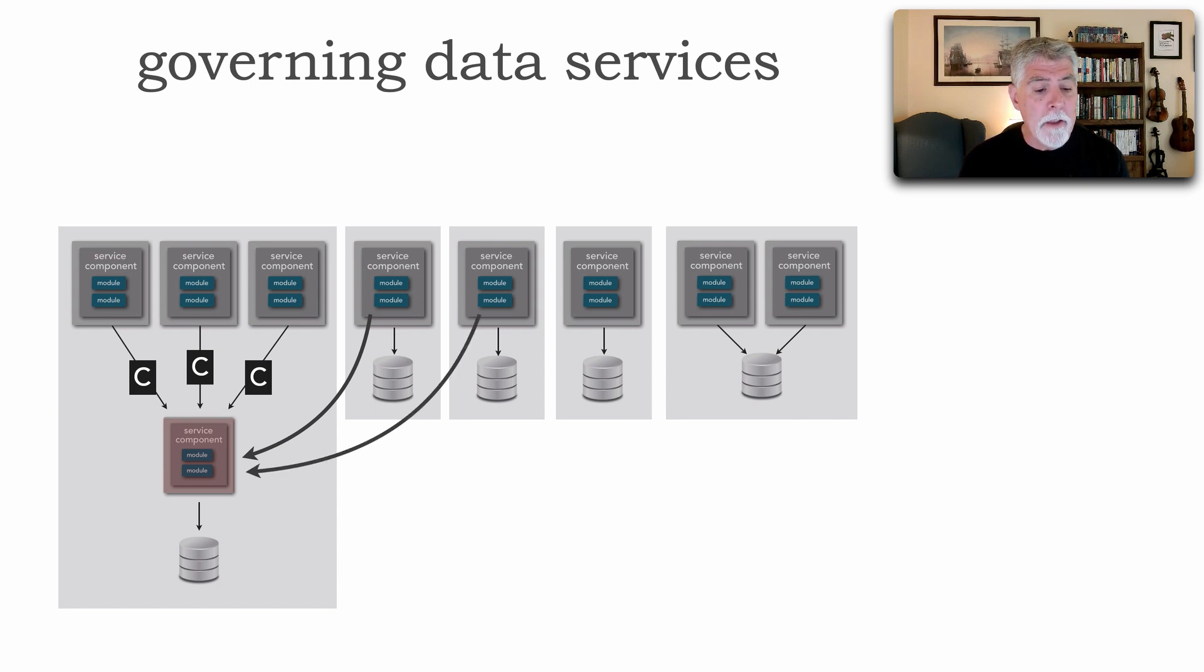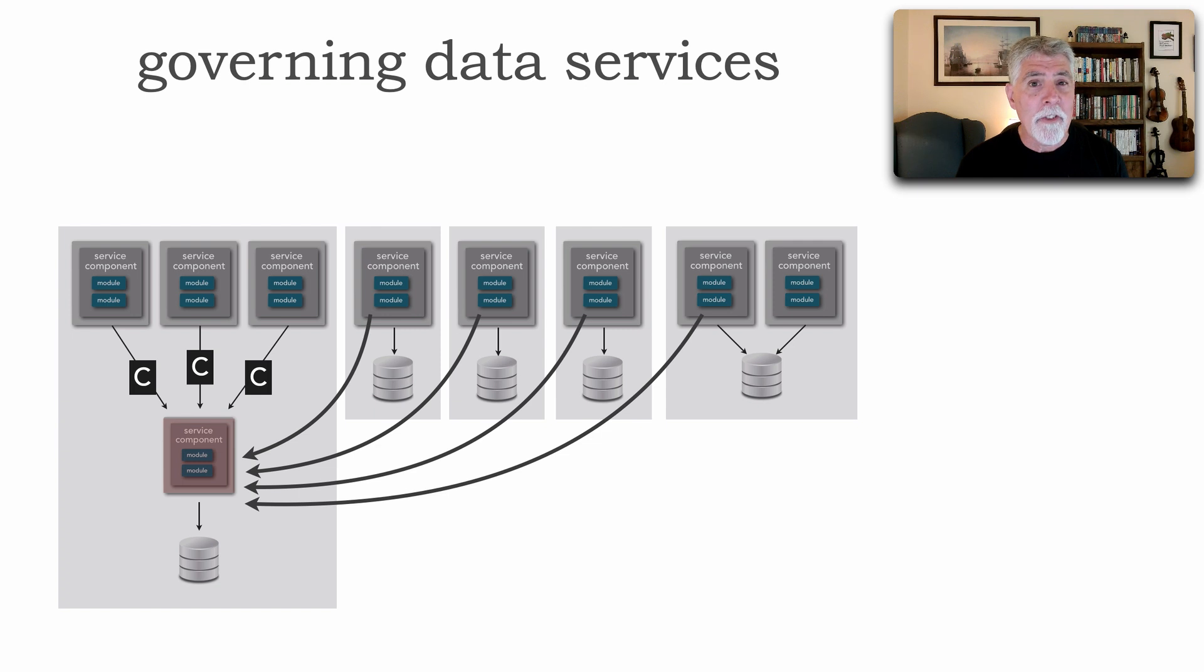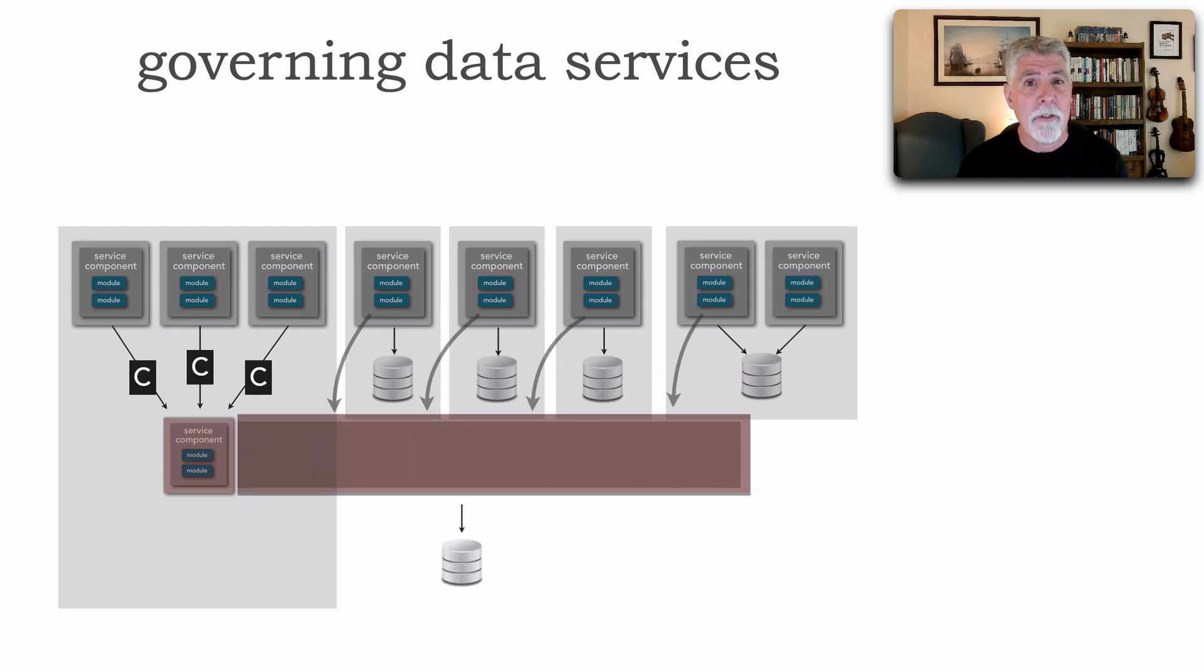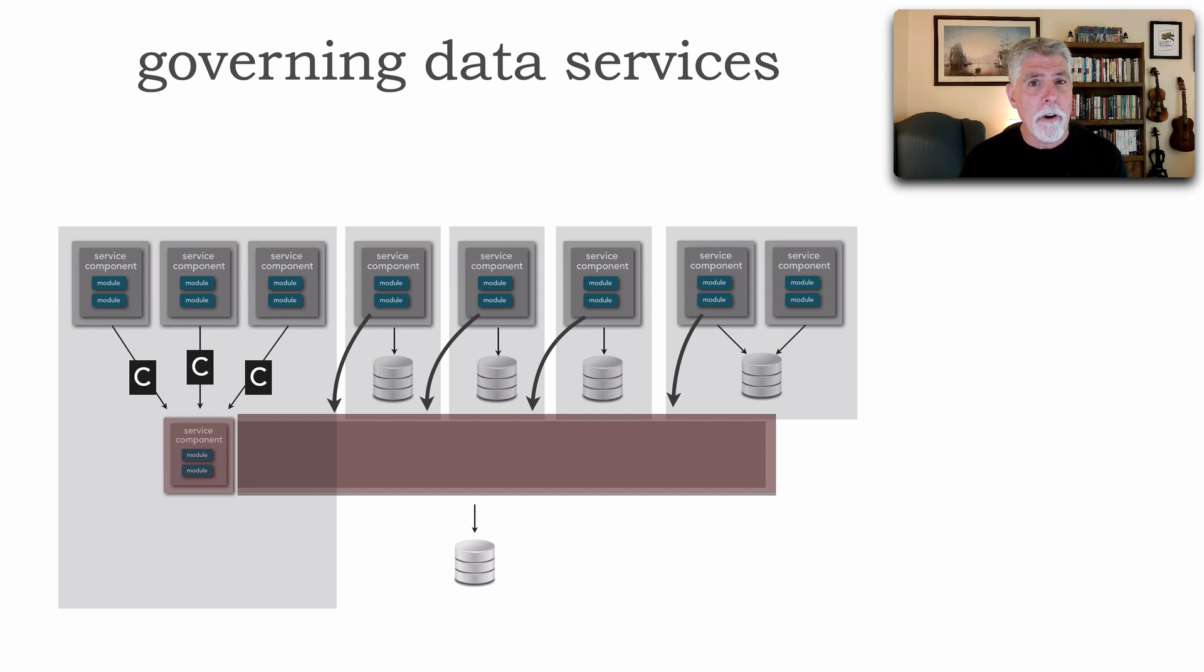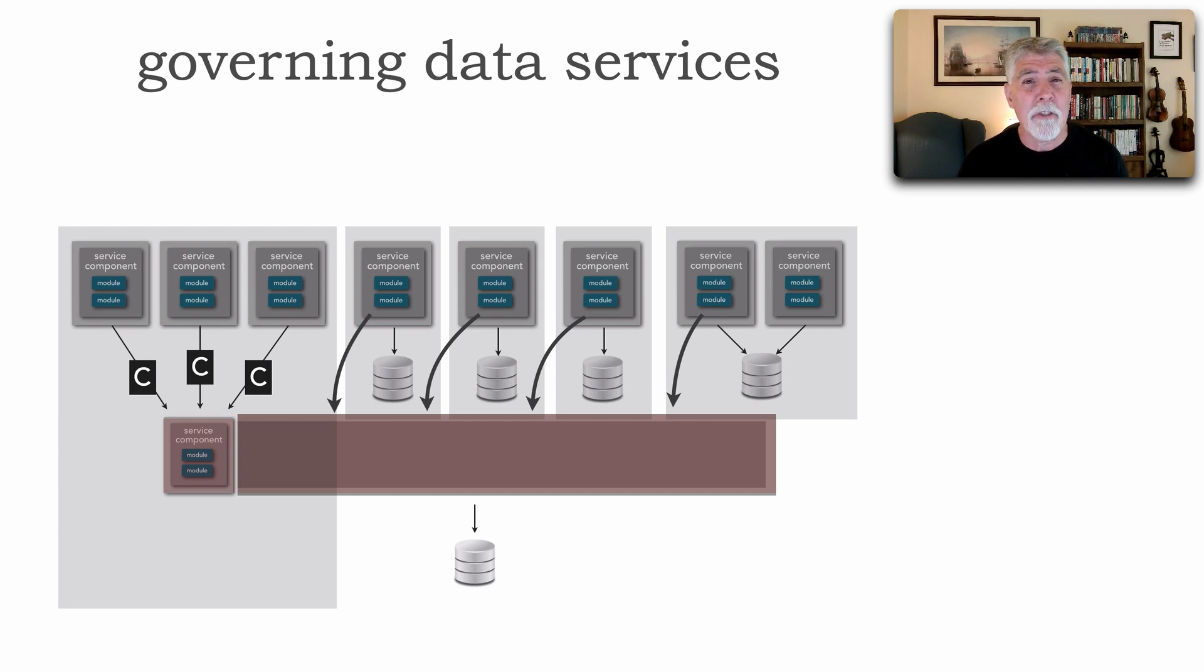However, the problem is, as more and more services start using this data abstraction layer, it starts to become an actual data abstraction layer. This is a slippery slope to start forming layers within our microservices ecosystem, which now completely destroys any bounded context that may be forming.